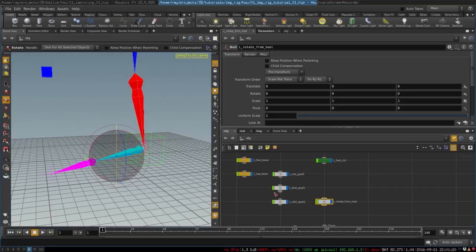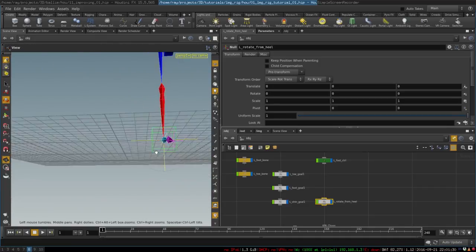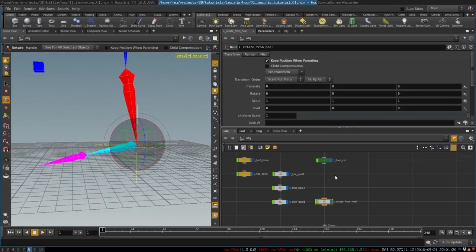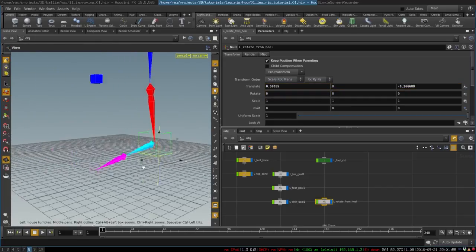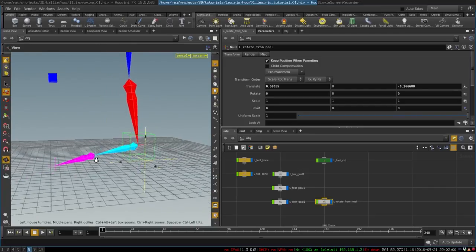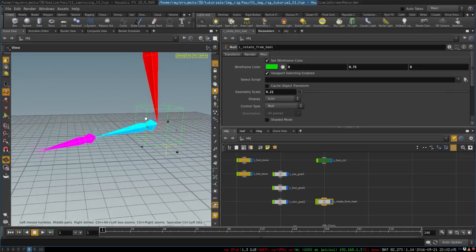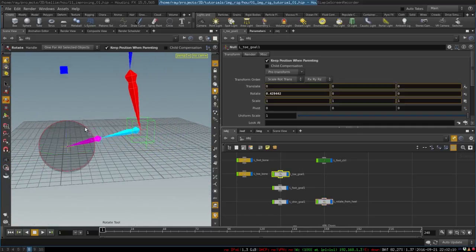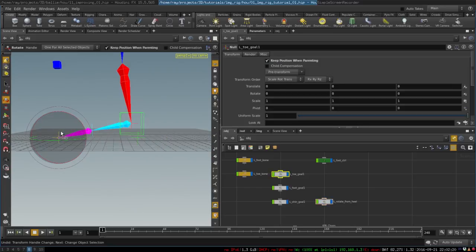We position it at the back of the foot — parent it to get the proper position, then unparent it. We extract the pre-transform to be able to see the transforms on this null, set y to 20, and now it's located right underneath the foot control. We can move it backwards to place it at the heel. Now we have a heel control, and because our leg already successfully rotates from toes, all we need to do to rotate from the heel is to simply parent the toes control to the heel control.